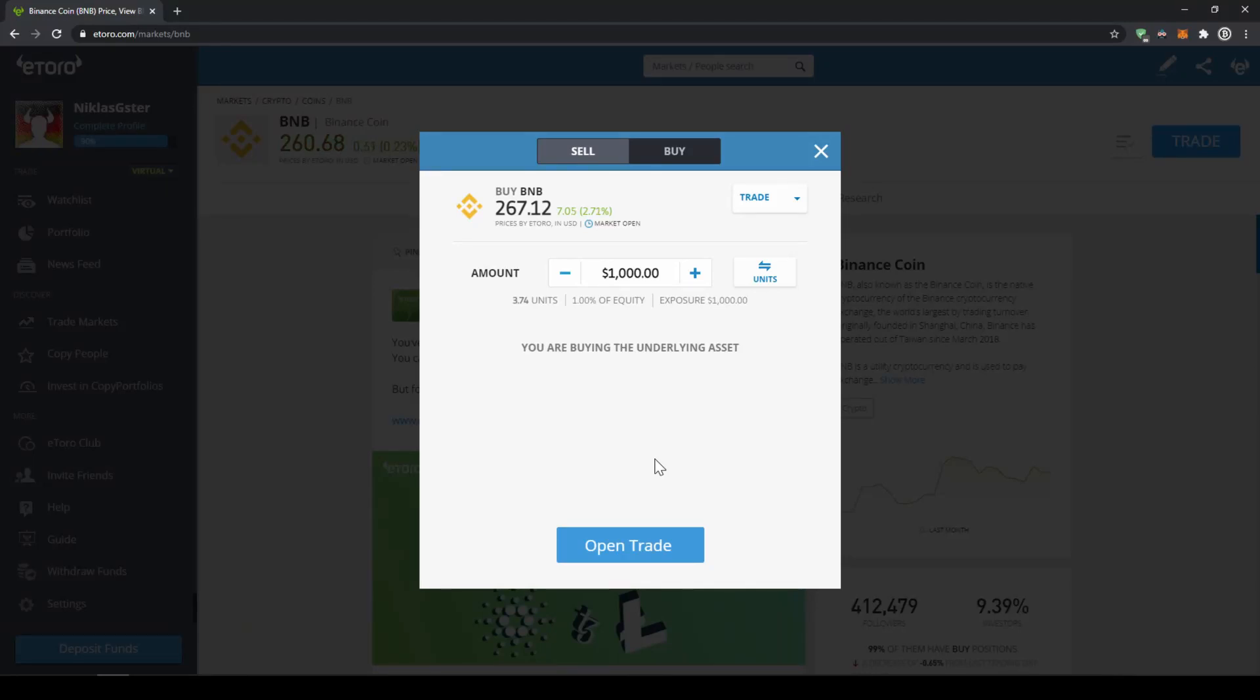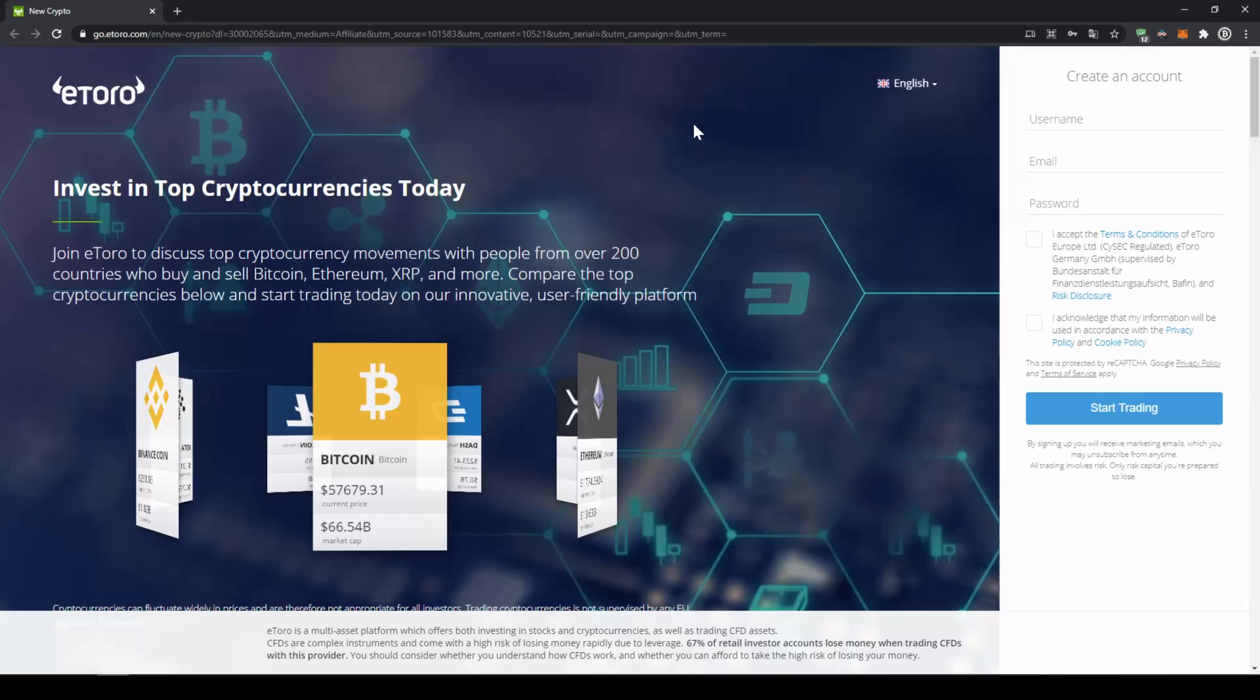In this video I will show you how to quickly and easily buy the cryptocurrency Binance Coin or BNB on eToro by using PayPal. I will show you step by step how to create an account, how to deposit money with PayPal and how to make your first purchase.